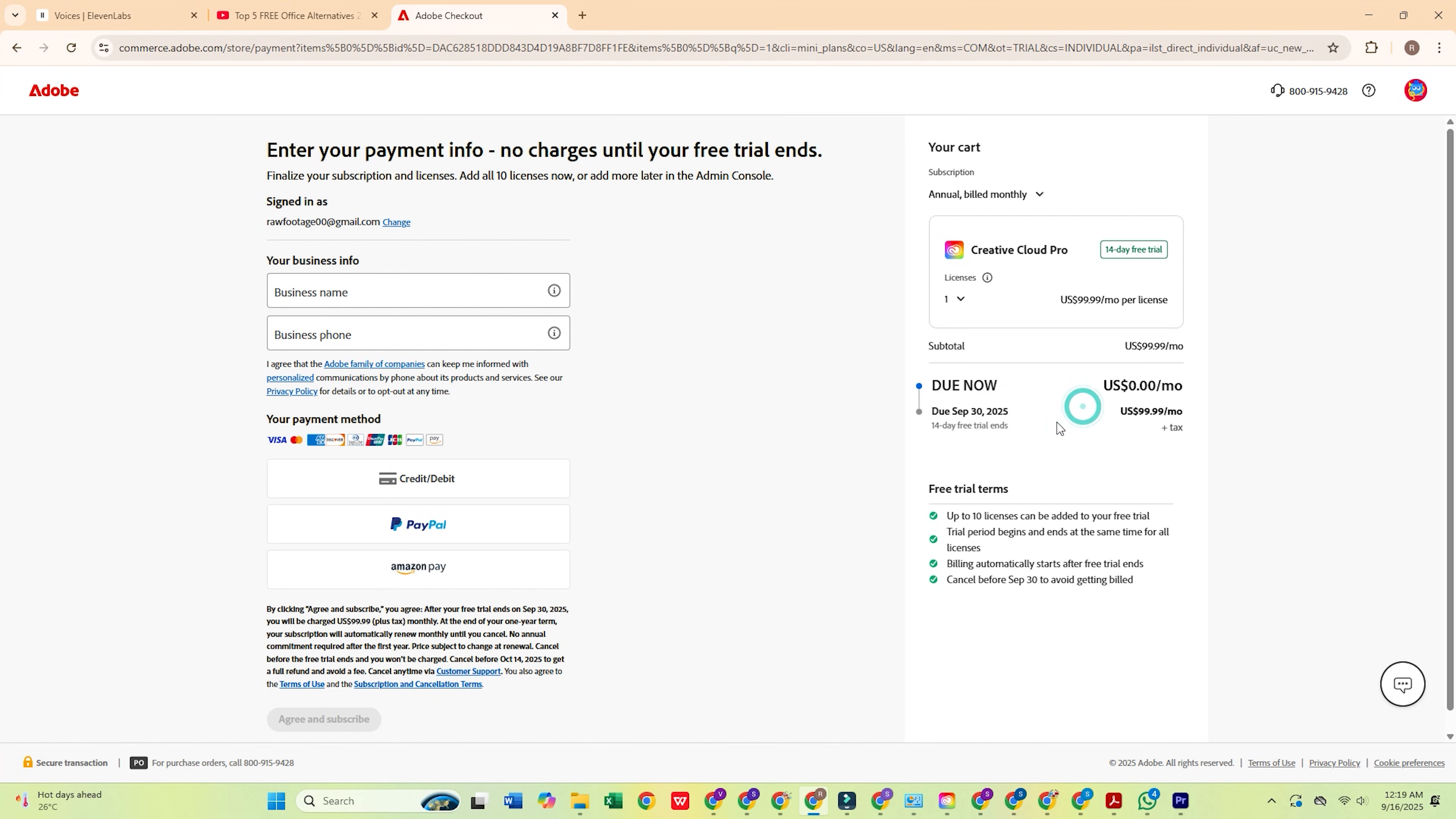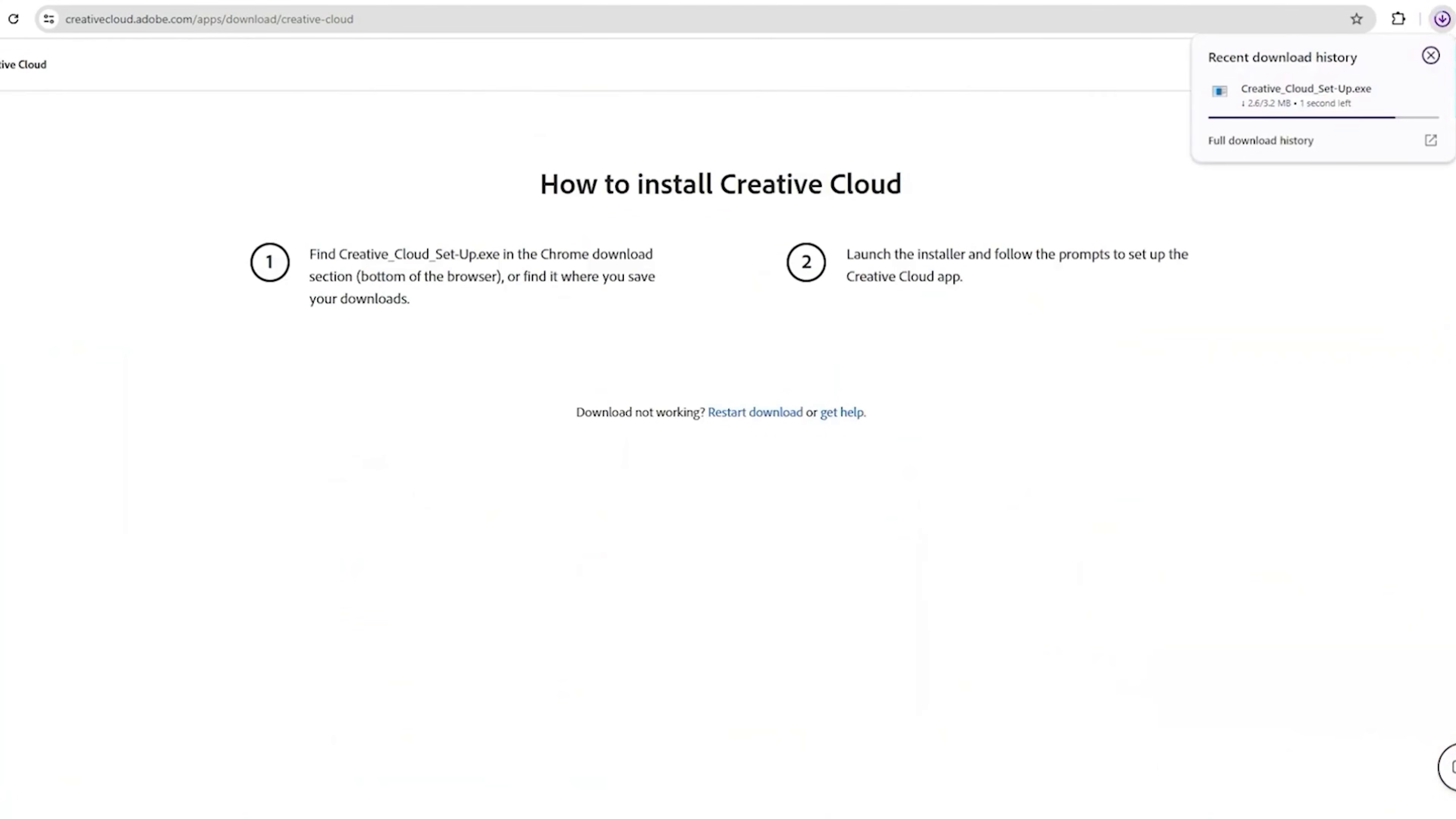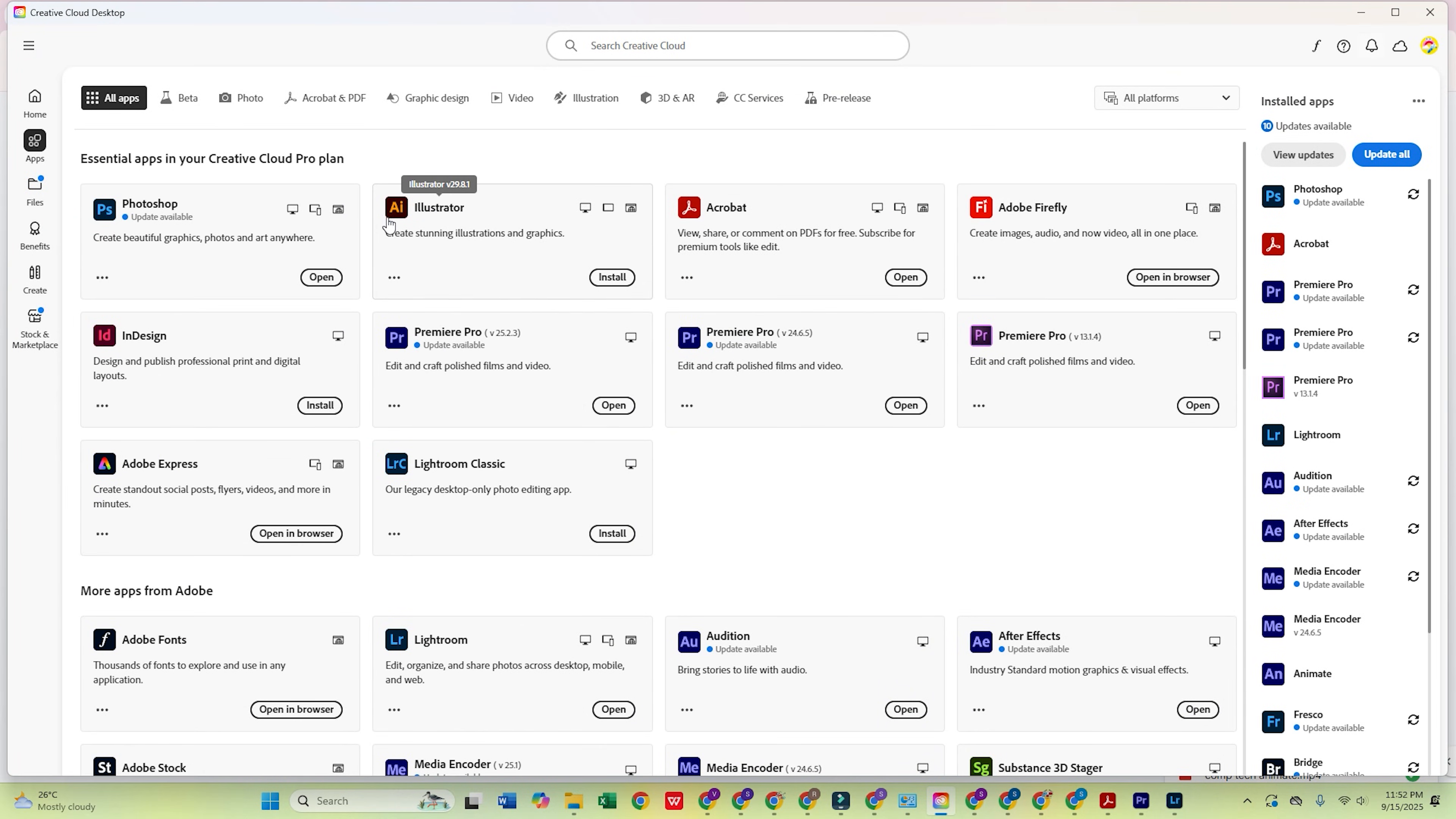After filling everything out, click Agree and Subscribe. Next, set up a secure password for your new Adobe account. Then, you'll be prompted to download the Creative Cloud Desktop app. Install it and log in using the same email you just registered with. Once Creative Cloud is open, go to the Apps tab, find Adobe Illustrator, and click Install.